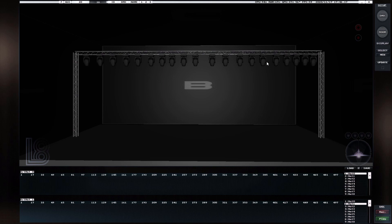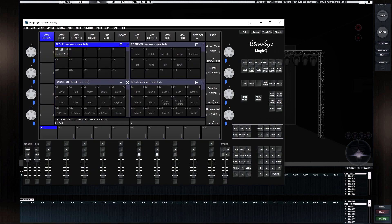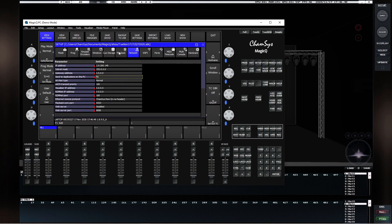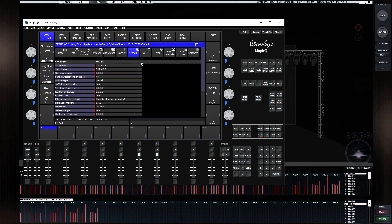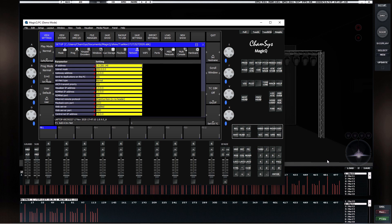Now this has been saved and we can go into the MagicQ part of the tutorial. If you've already worked with MagicQ and patched the same lights, to send data you go to Setup, View Settings, and the Network window. There's a setting called 'Send to Application on this PC' — this works on Macs and PCs. Double-click and choose Yes. As soon as you've done that, you can see the signal is going through to L8.